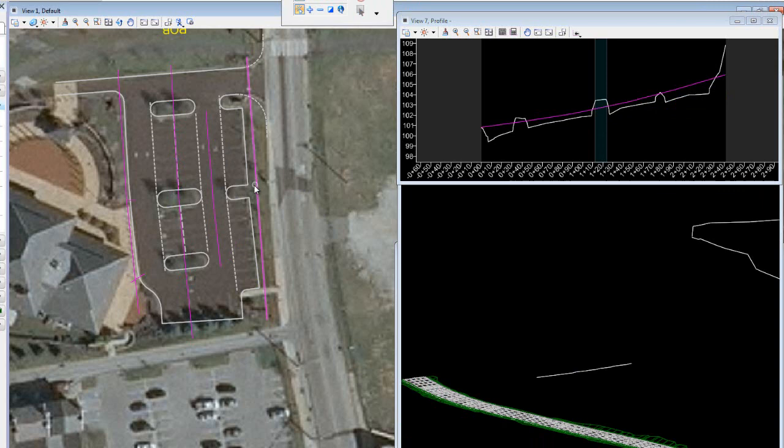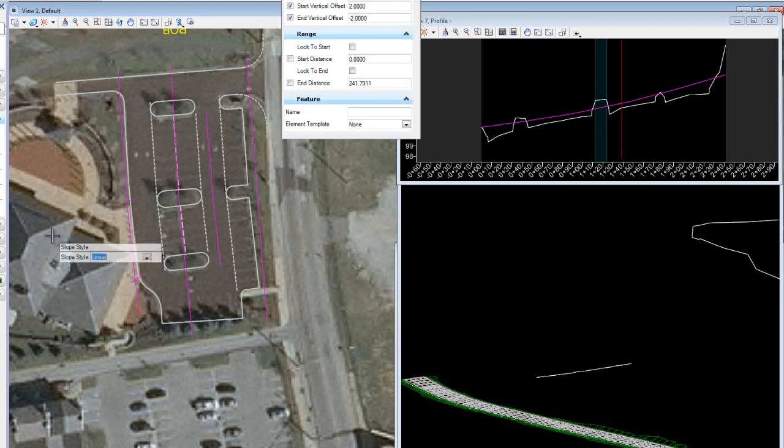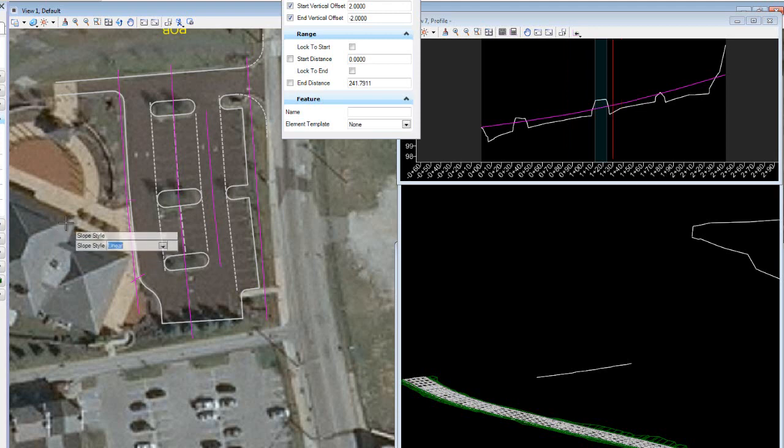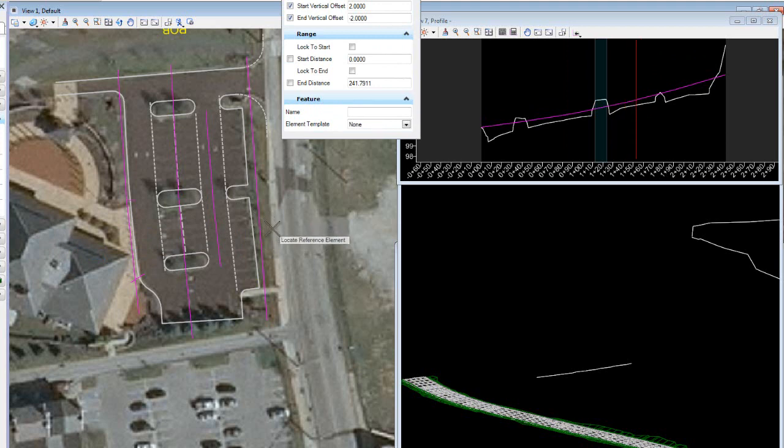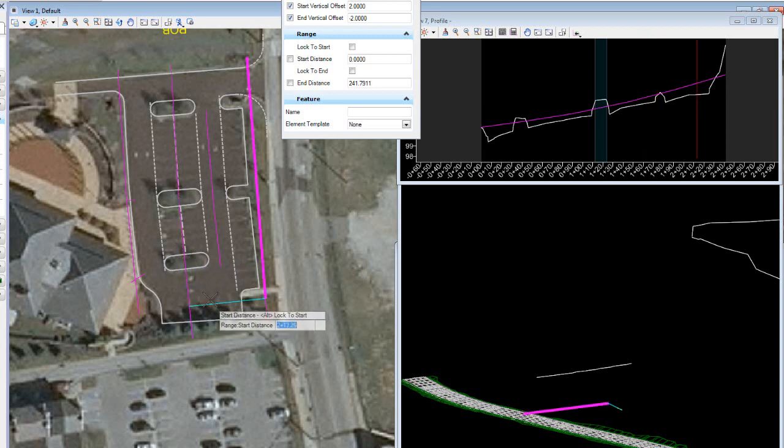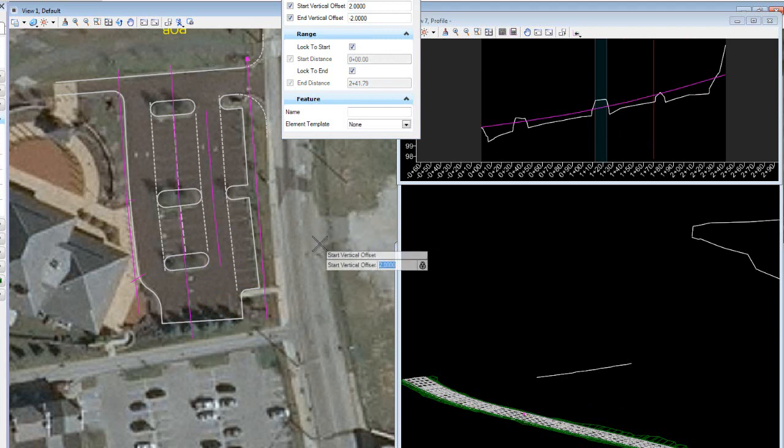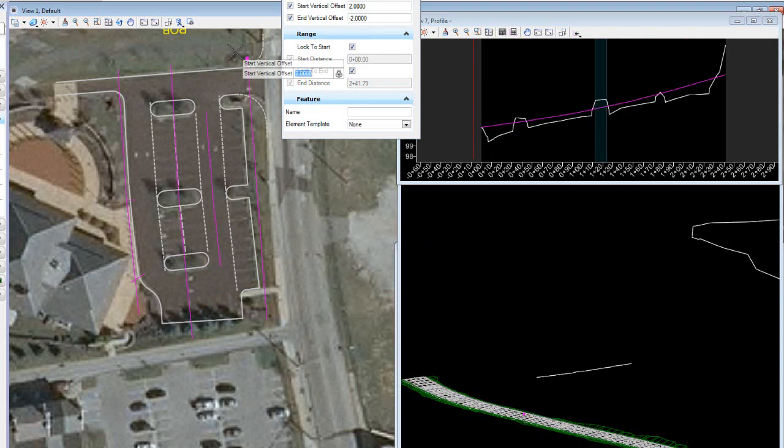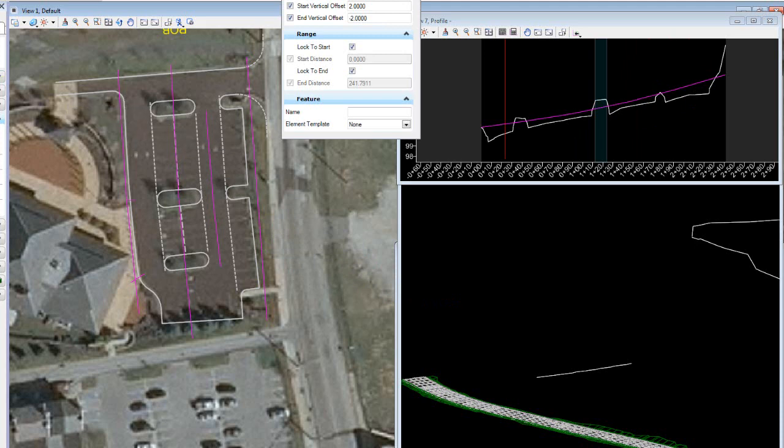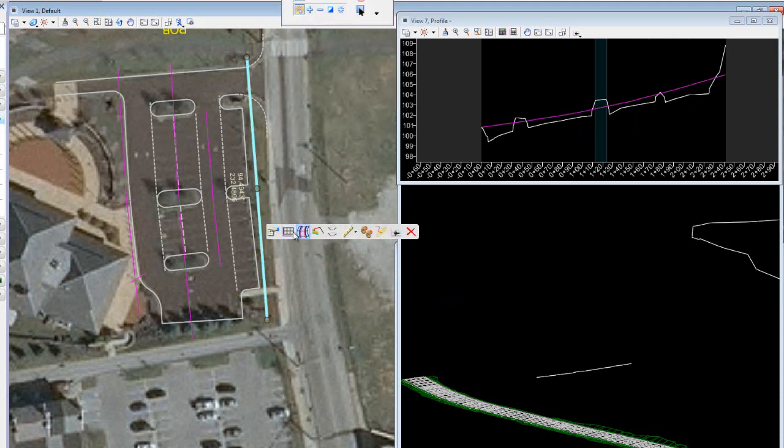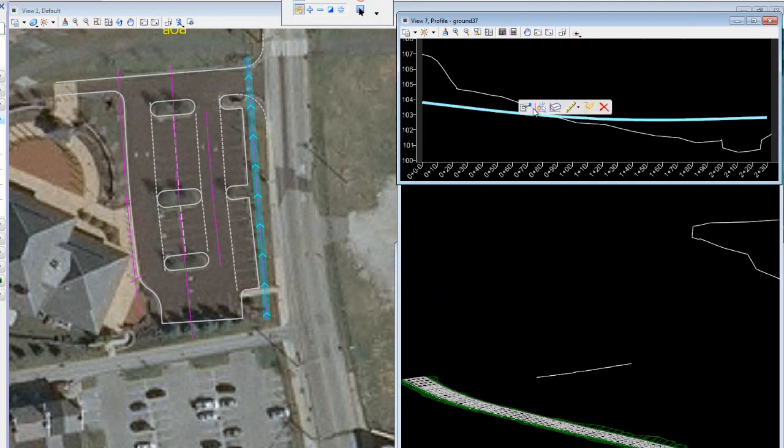For the sake of using some of the tools to demonstrate their capabilities, I want to move through these rather quickly. What I want to do next is use this profile vertical offset tool. I want to use a slope style called linear. With that, I want to select an element, this outermost element, select the reference element which would be the one that I just profiled. Then I'm going to lock to the start and lock to the end for the range. At the starting offset, I'm going to set a positive 2% slope, and at the ending offset, I have set a negative 2% slope.